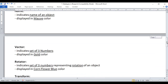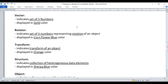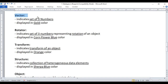Next we have the vector data type. Vector data type indicates a set of three numbers. You can use the vector data type to create variables that hold the location value of a character, the scale value of a character, or color information. Anything related to vector data type is displayed in gold color.